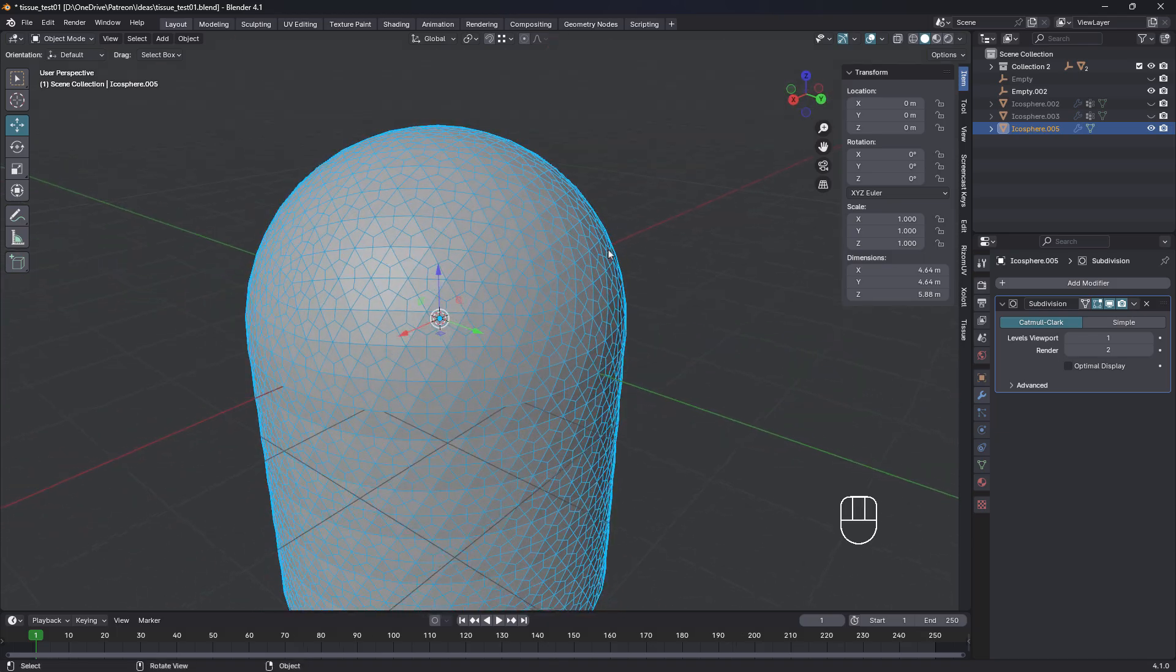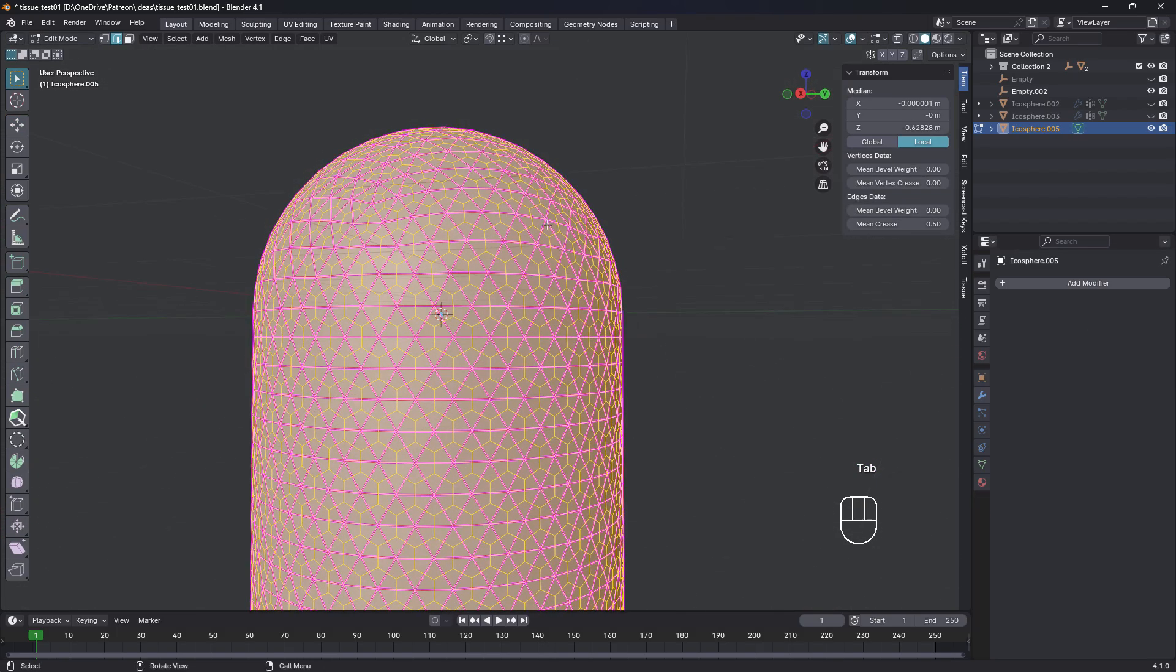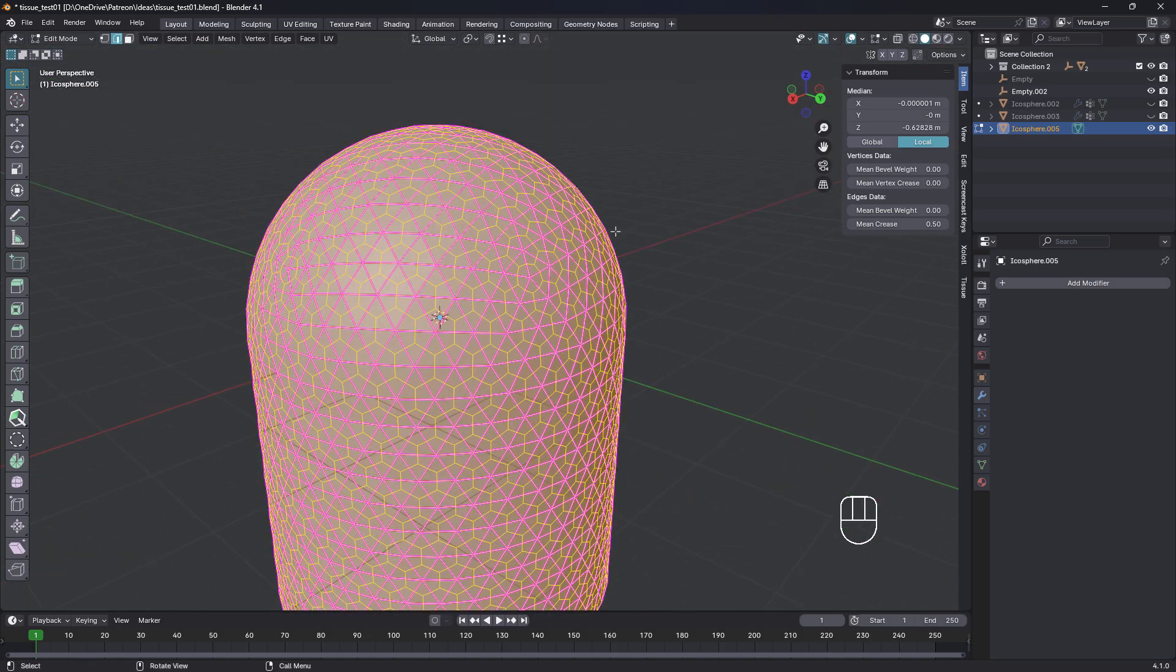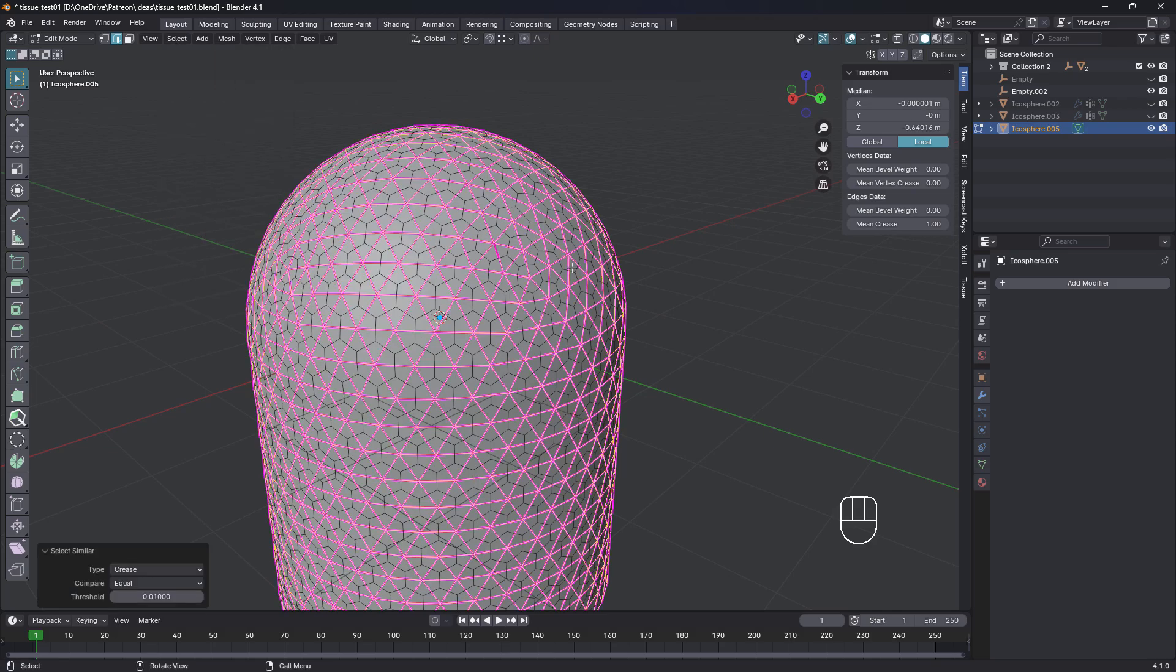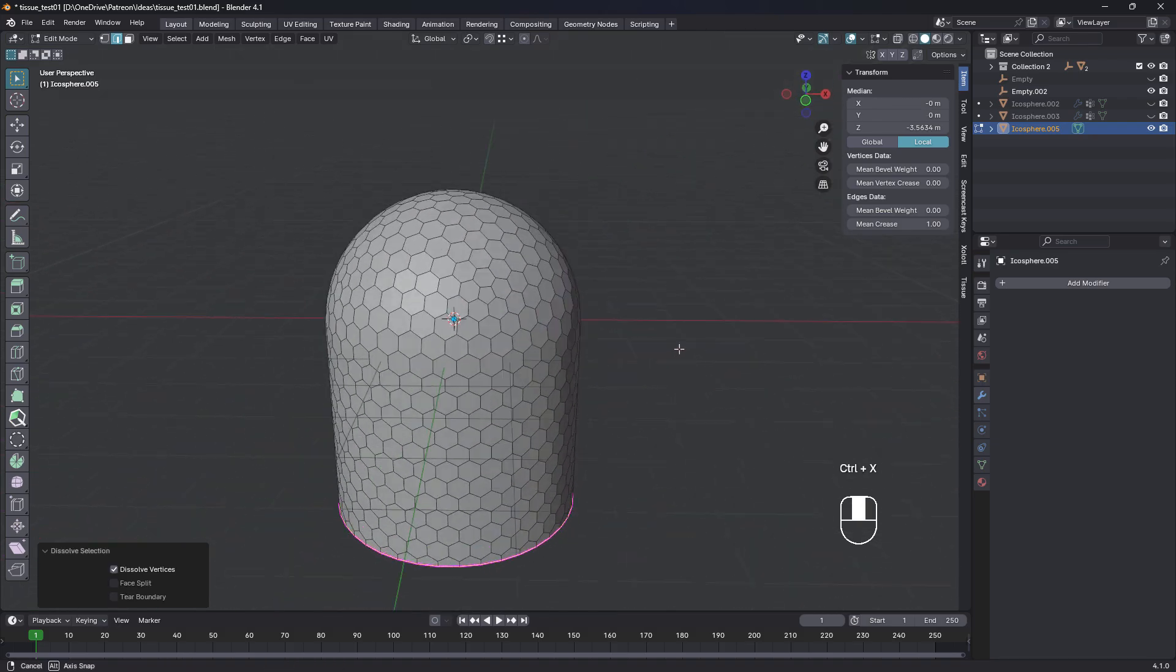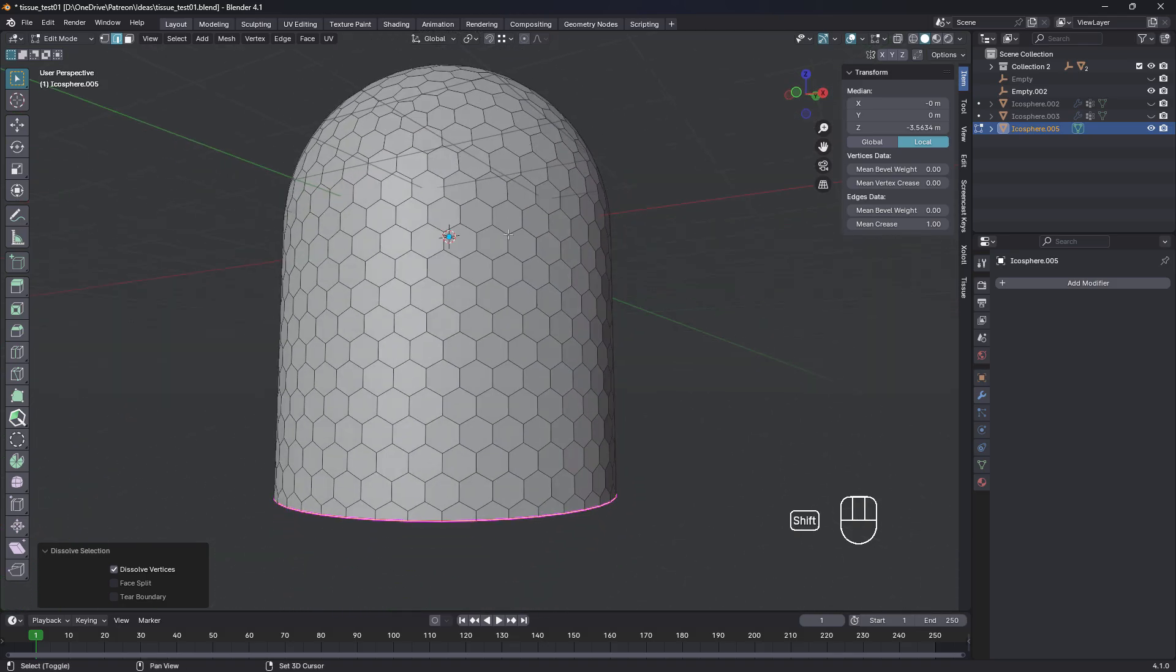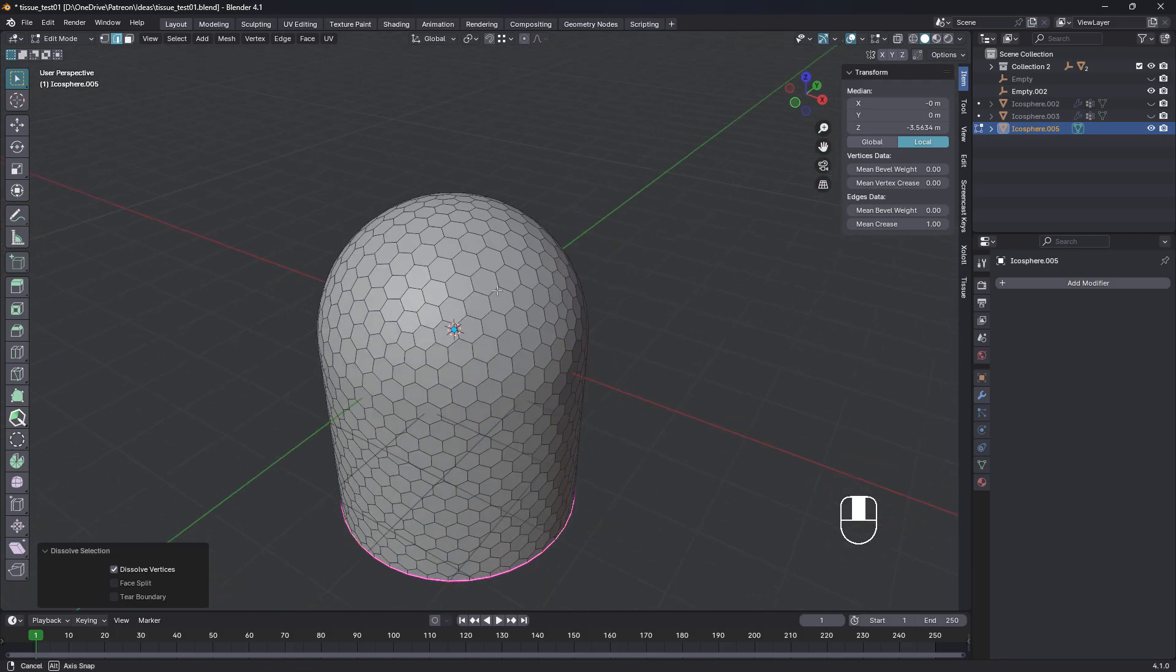Now, the trick to this is after we apply the subdivision surface, we're just gonna make that one. We're gonna apply that. You can see we've still got that crease selection. So we're gonna deselect, click on one of those, choose select similar crease. That selects all of those. Control X. There they go. So that's one way I've worked out that you could create this sort of hexagonal shape. I thought that was quite a good way.